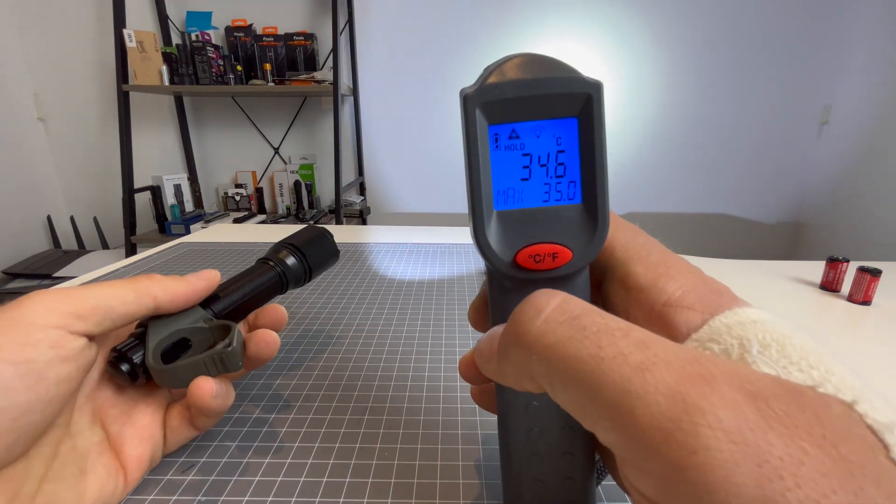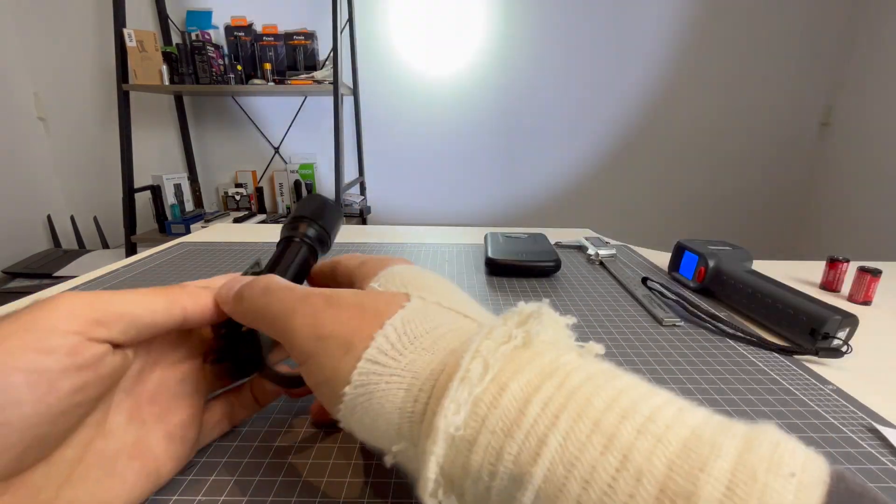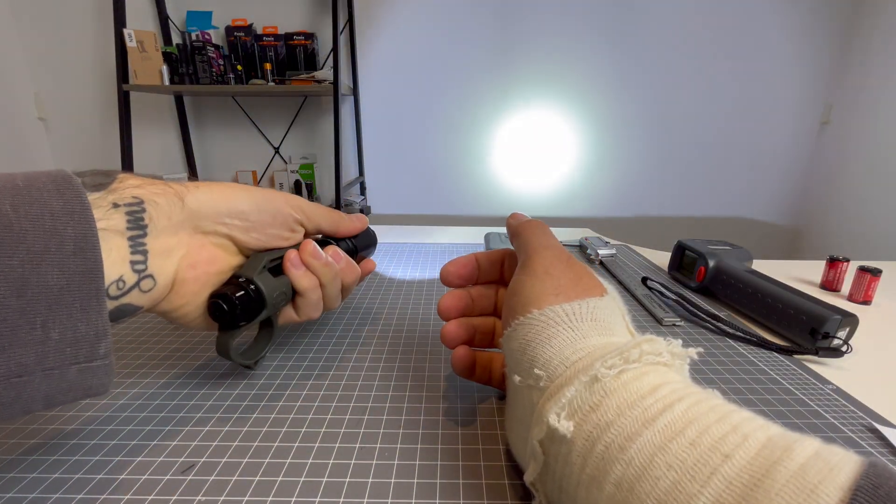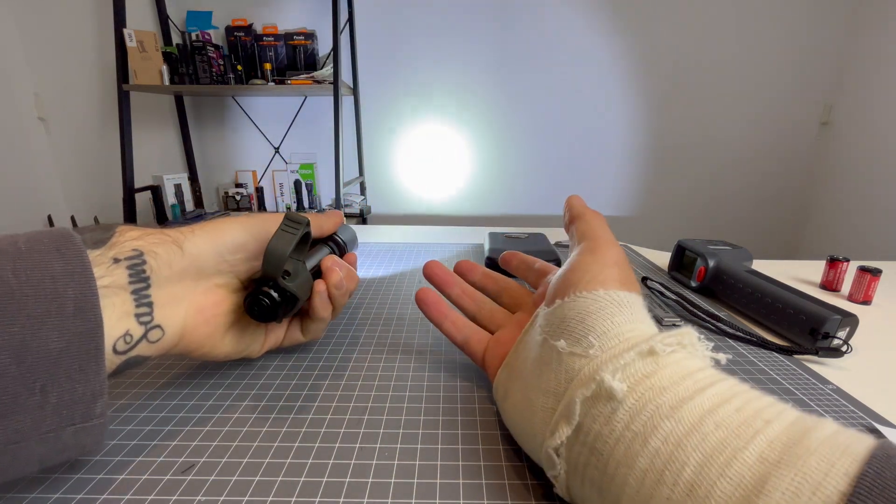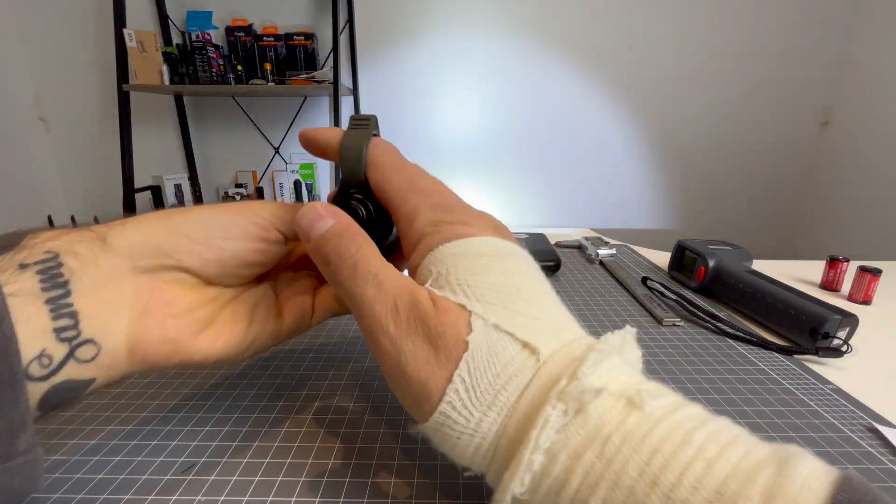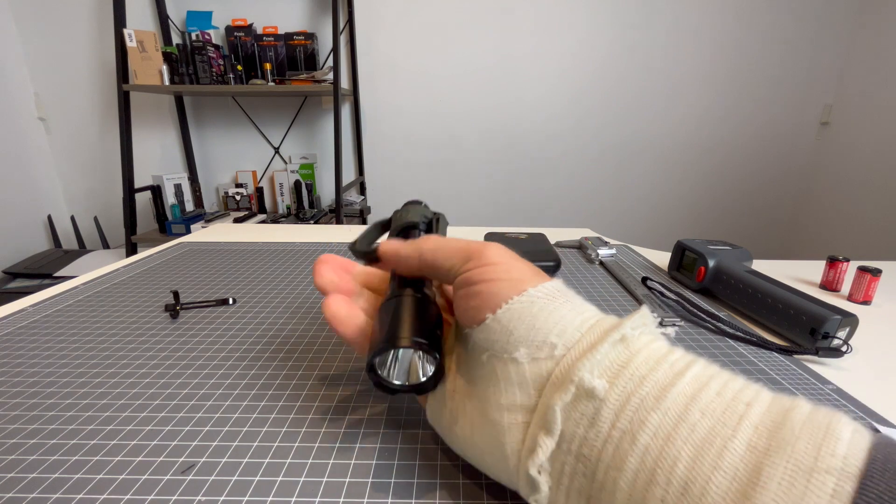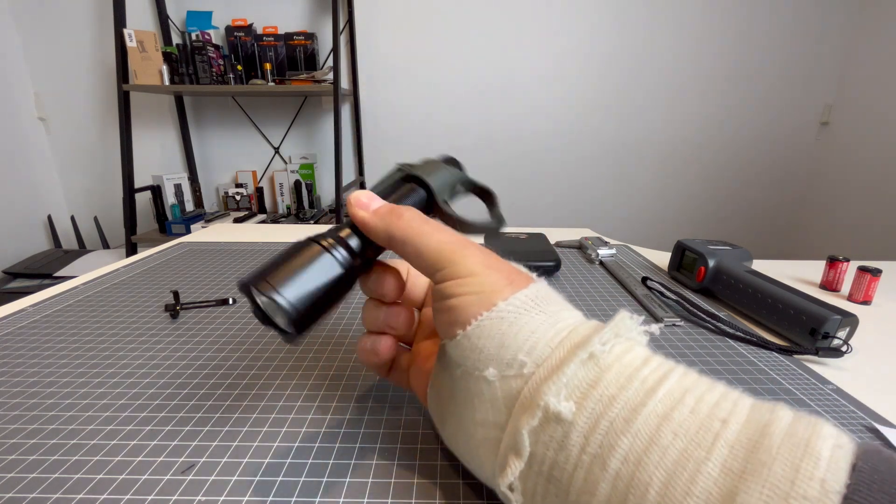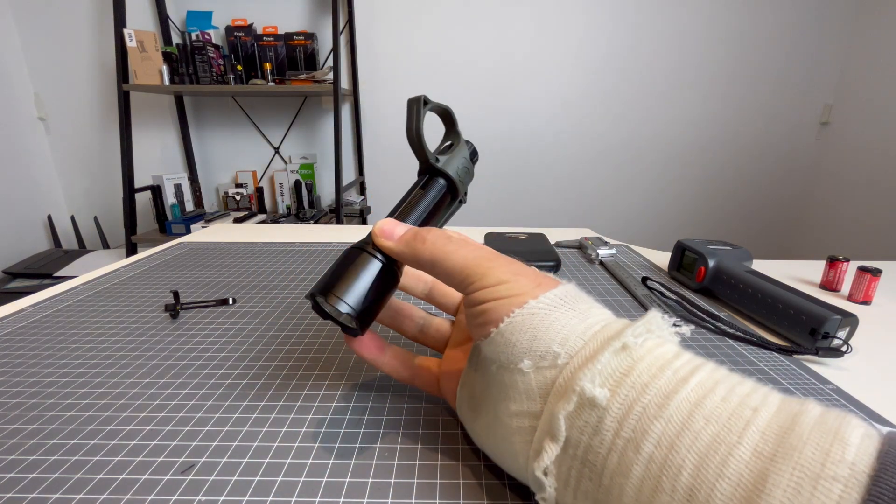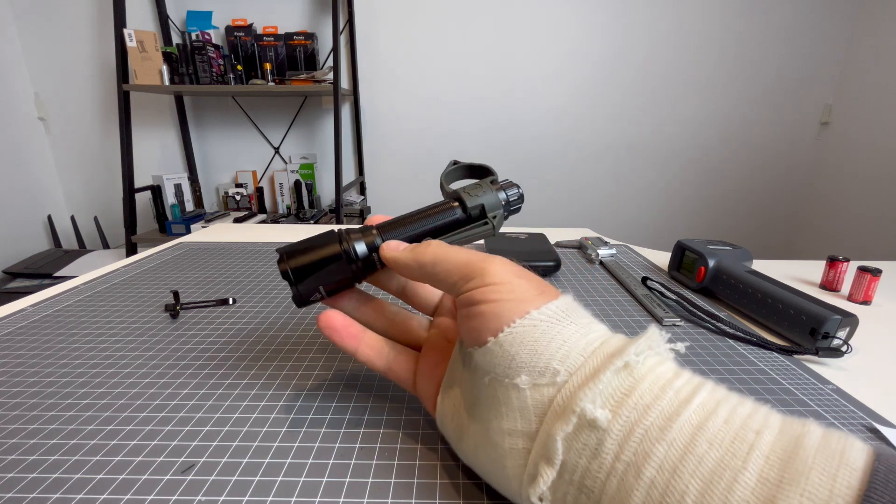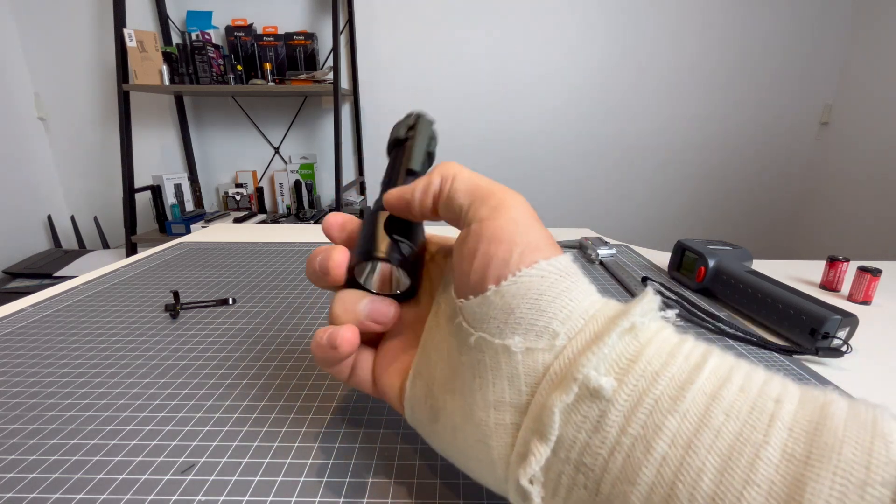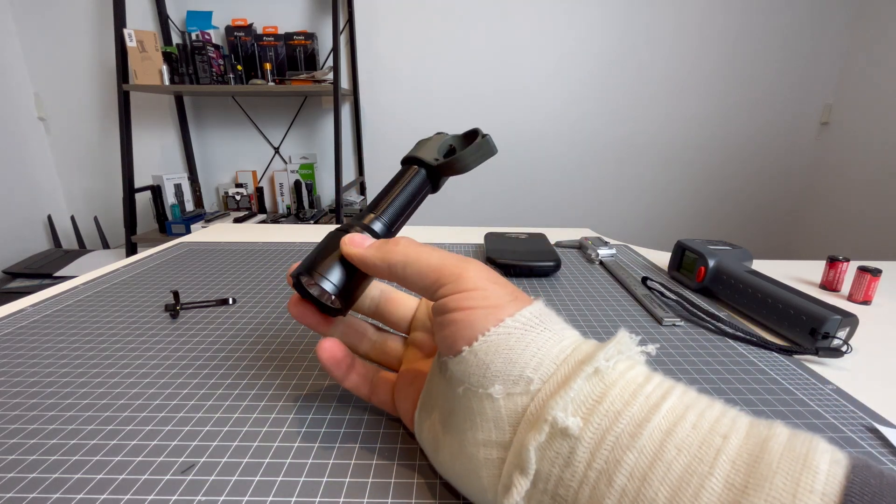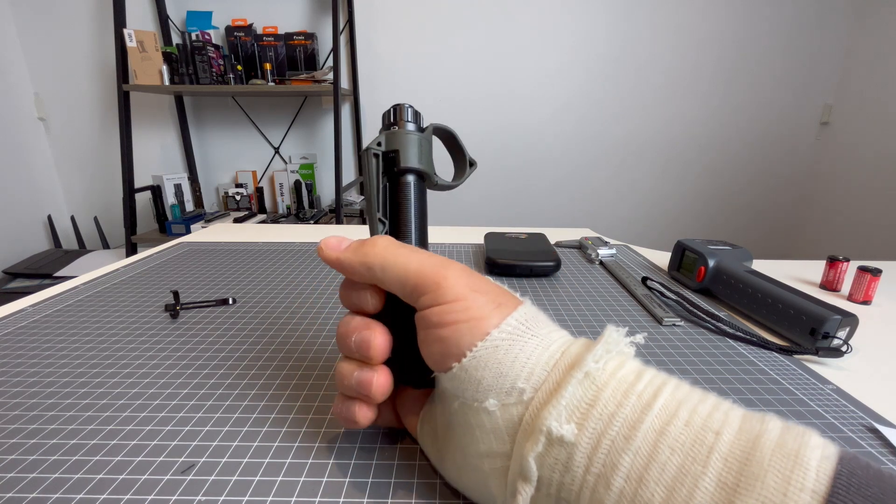All right, after two minutes, 35 degrees Celsius. God, it's not even warm. I mean, it's warm, but it's not overly hot. I reckon you might get 1600 lumens for the entire two hours. I could be wrong, but there was no step down in two minutes, and the head is not very hot. So, that's pretty amazing. Very happy with that.